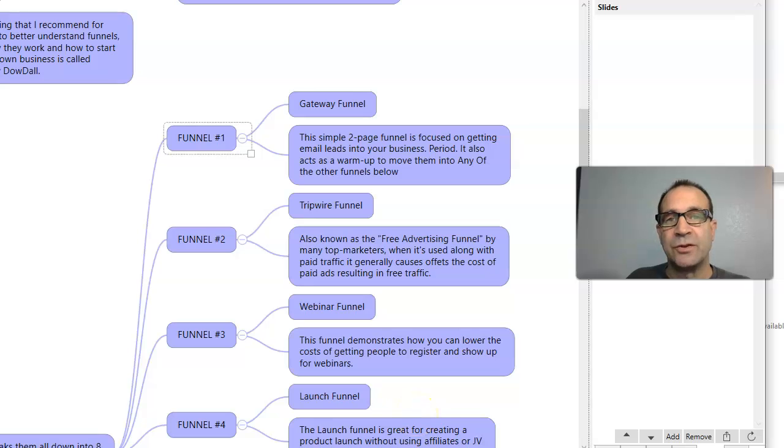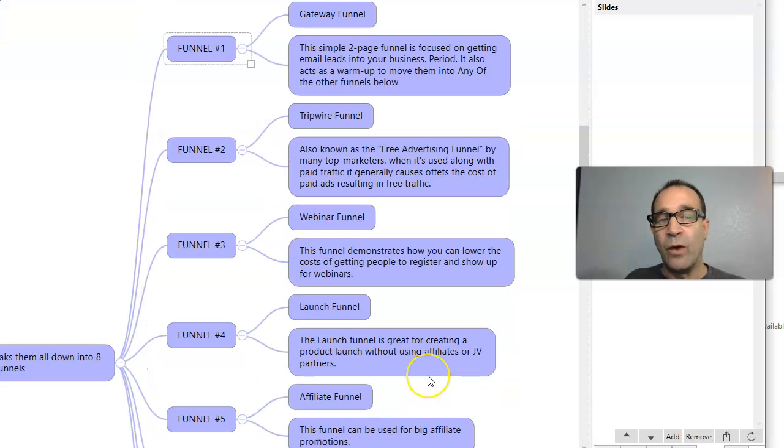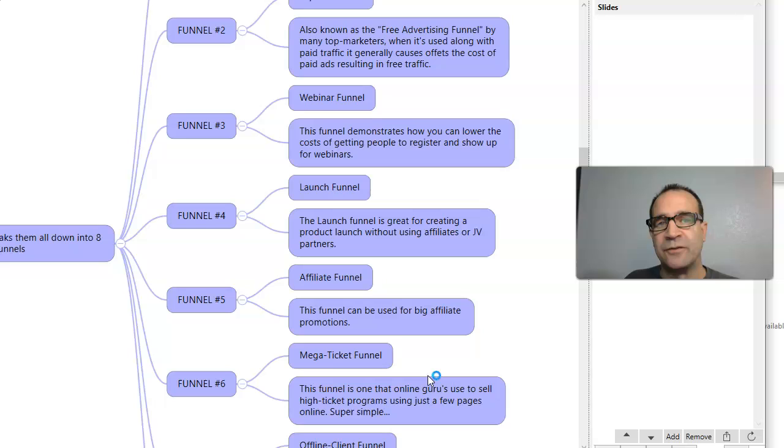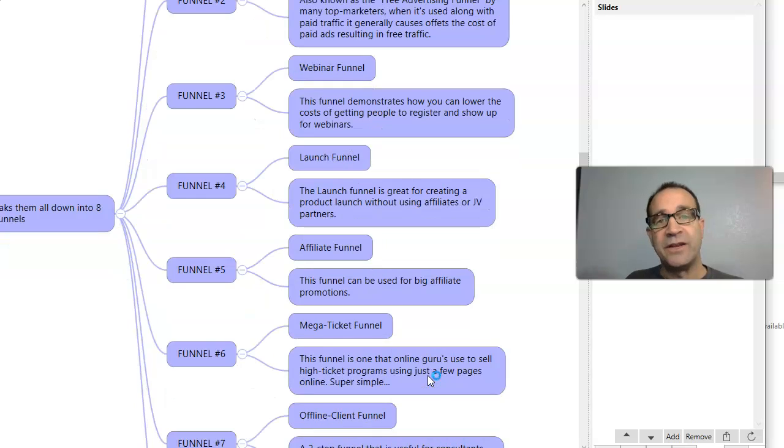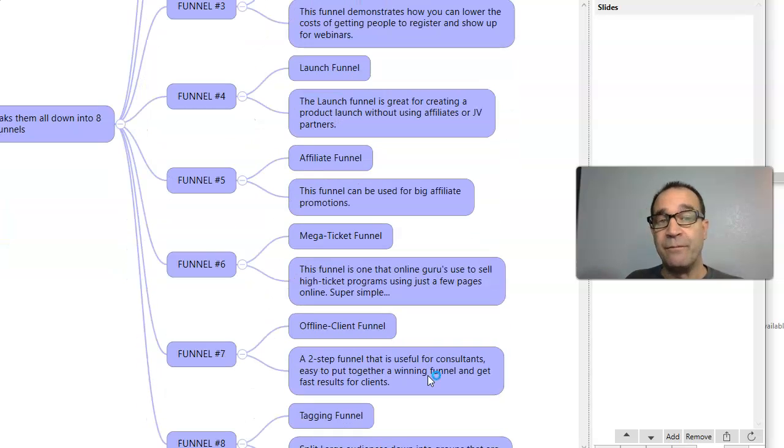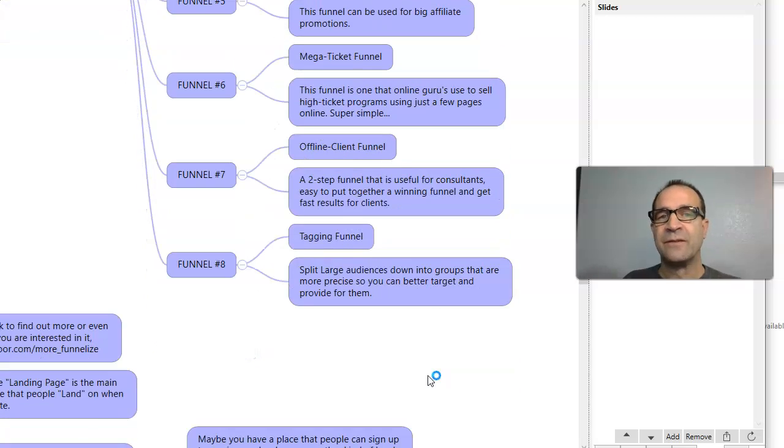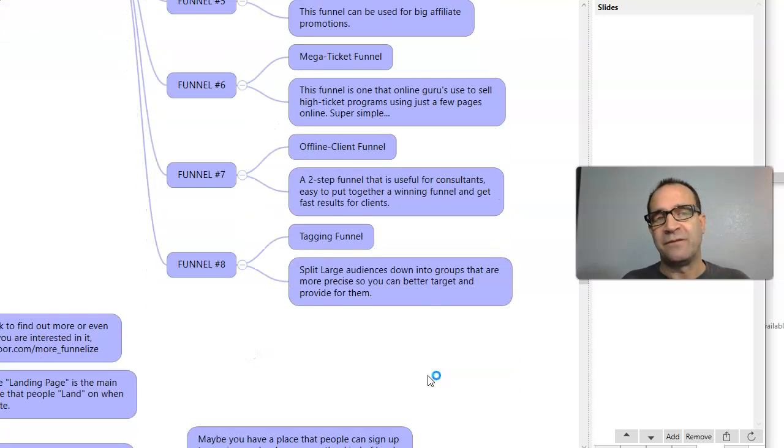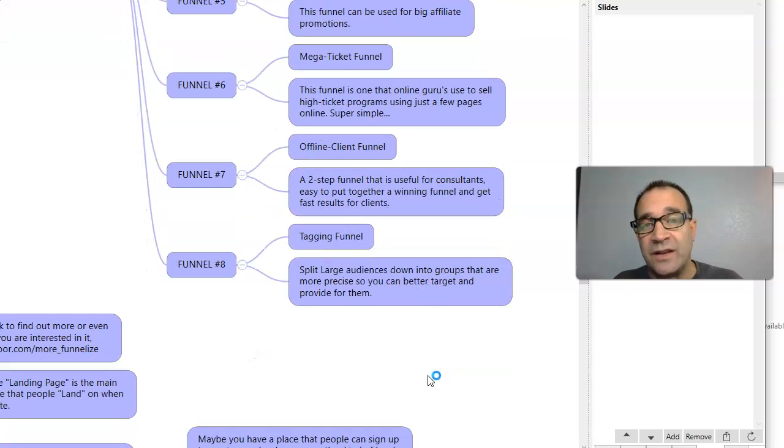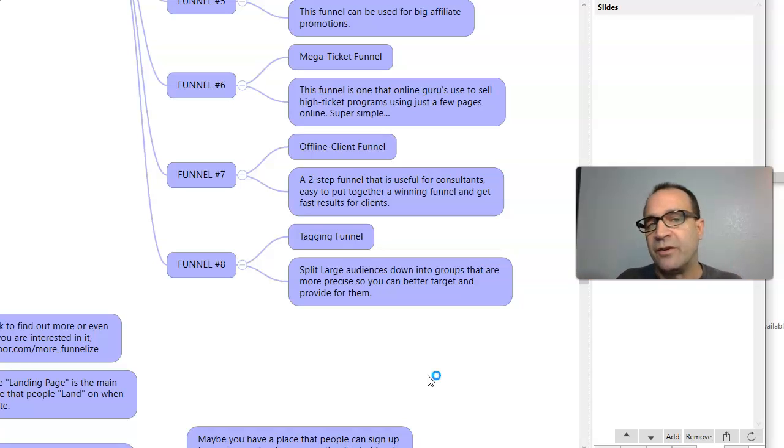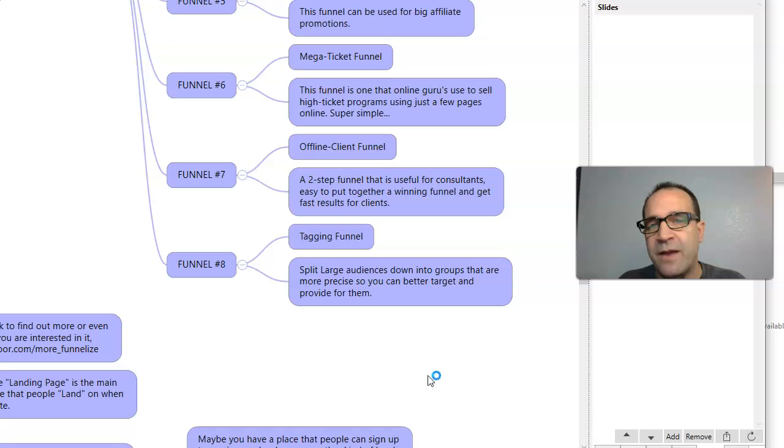And he basically refined everything into eight different kinds of funnels. Gateway funnels, tripwire funnels, webinar funnels, launch funnels, affiliate funnels, mega ticket funnels, offline client funnels, and tagging funnels. I've included the link for JK's training in the description under the video. And he goes in depth about all these different kinds of funnels.